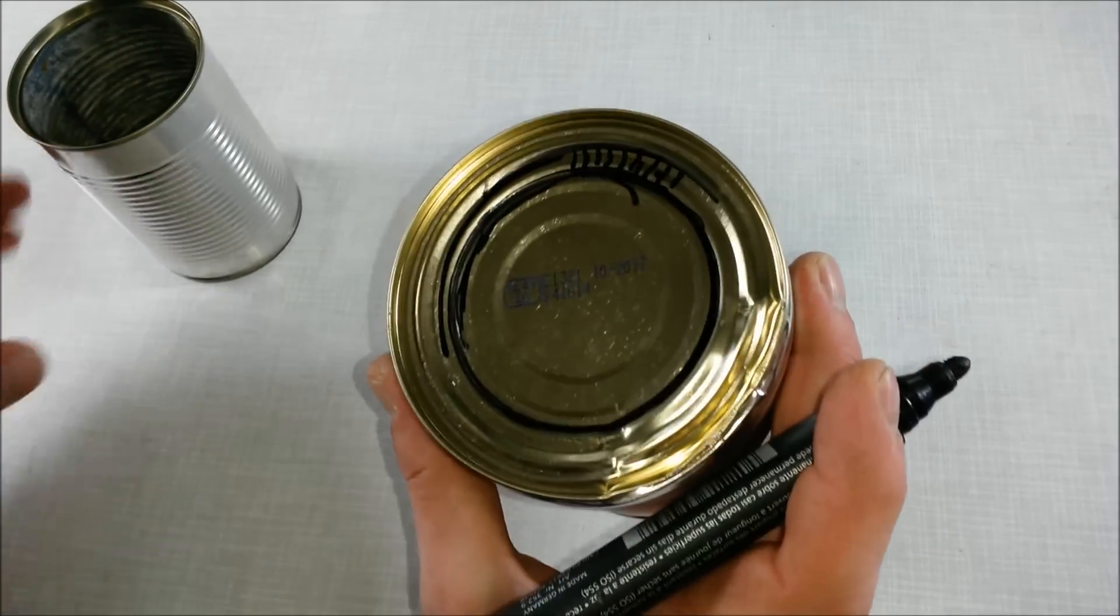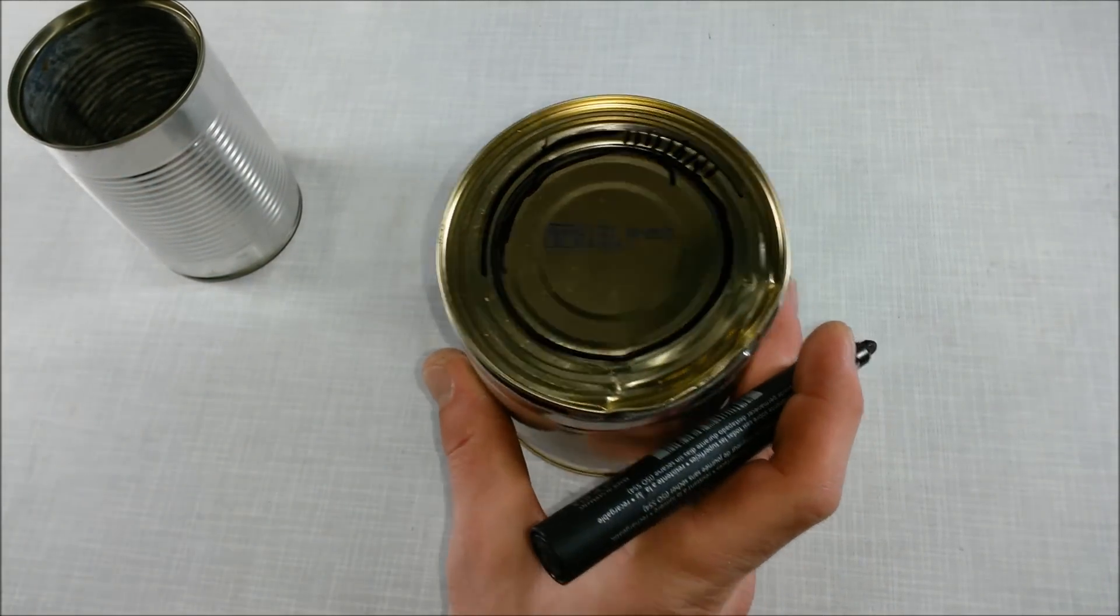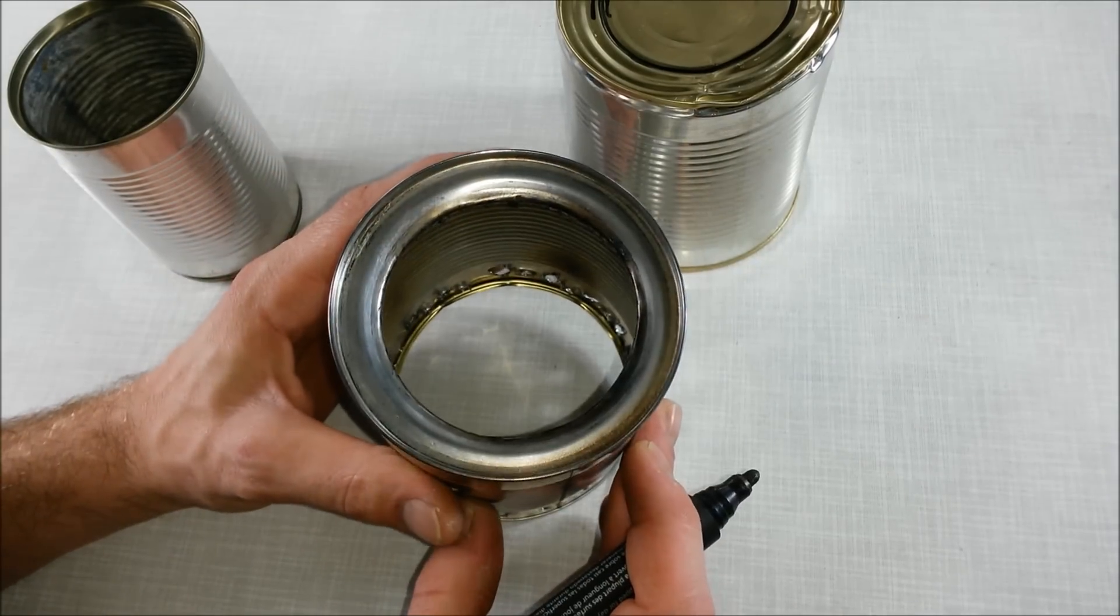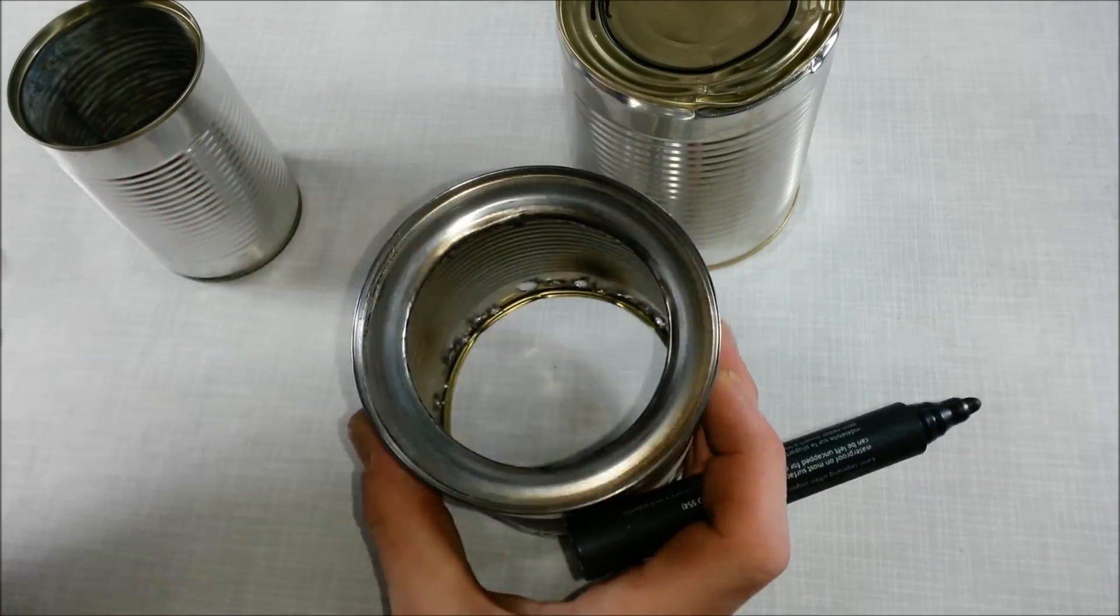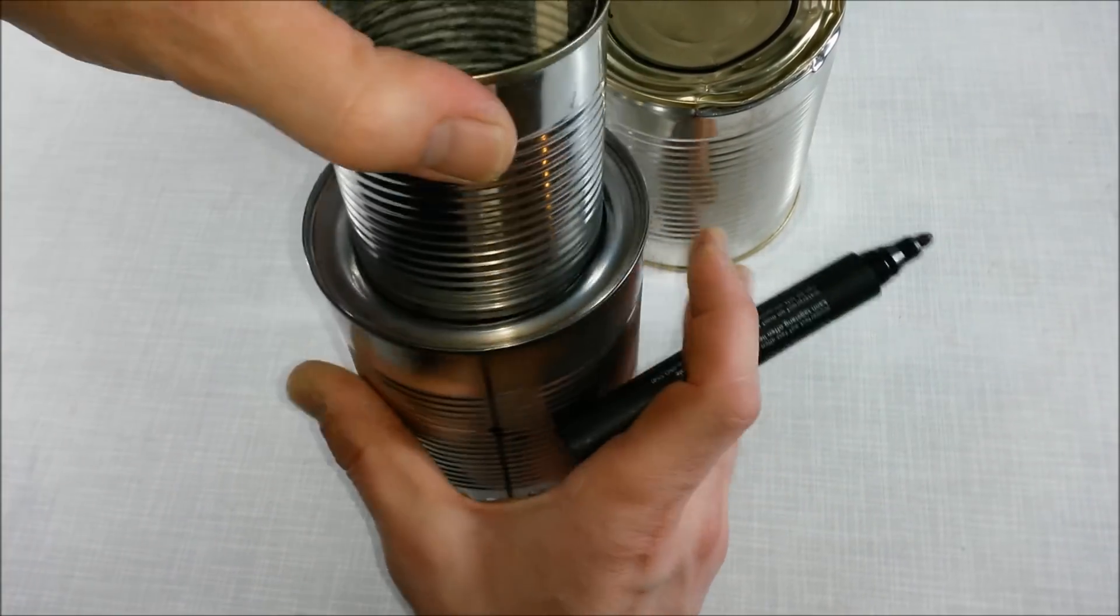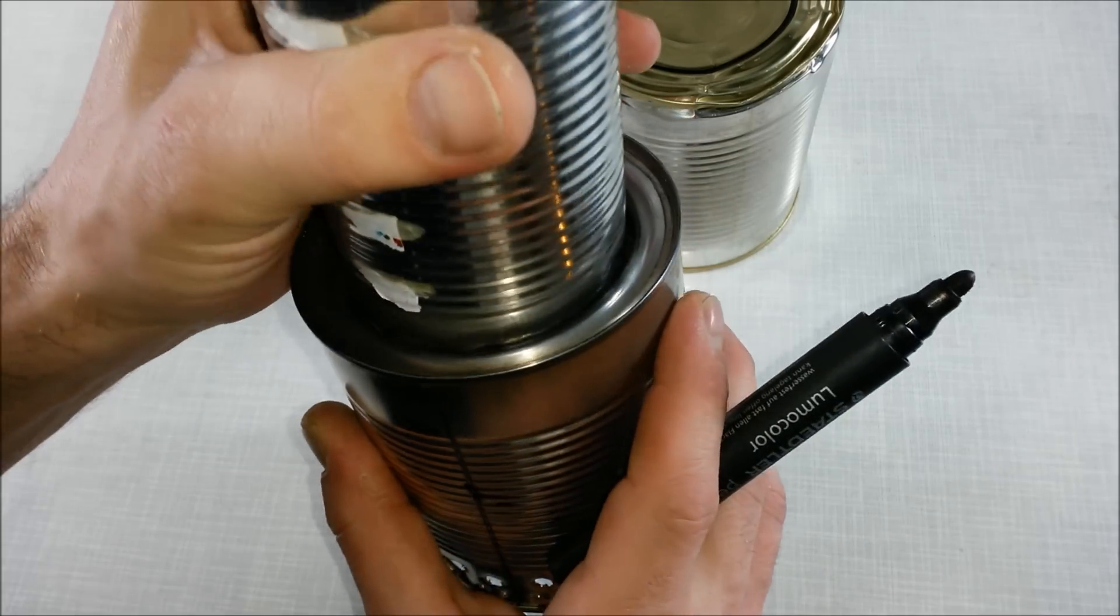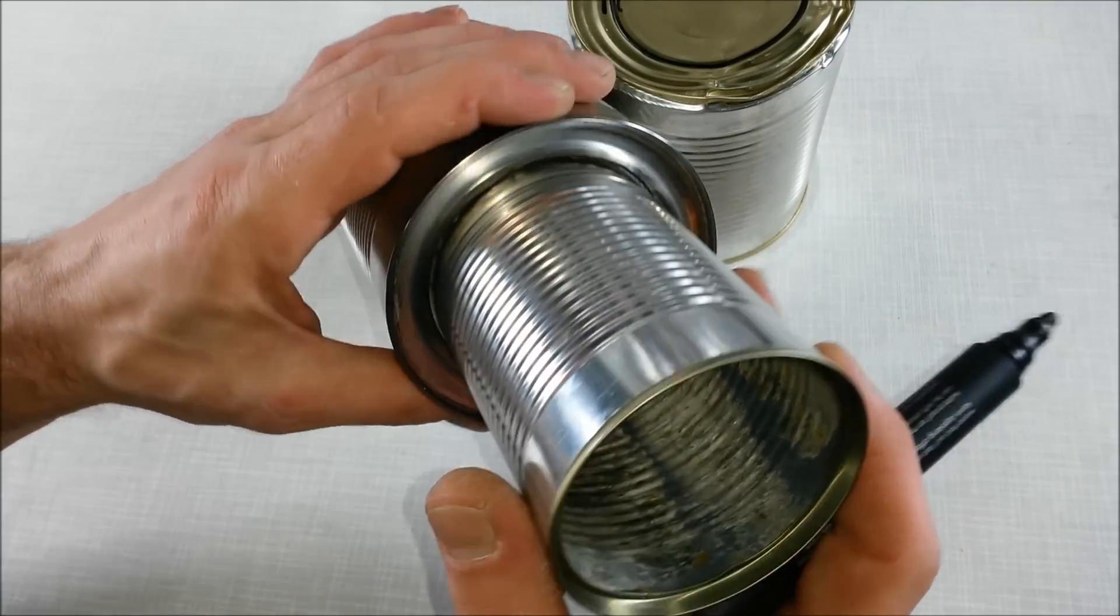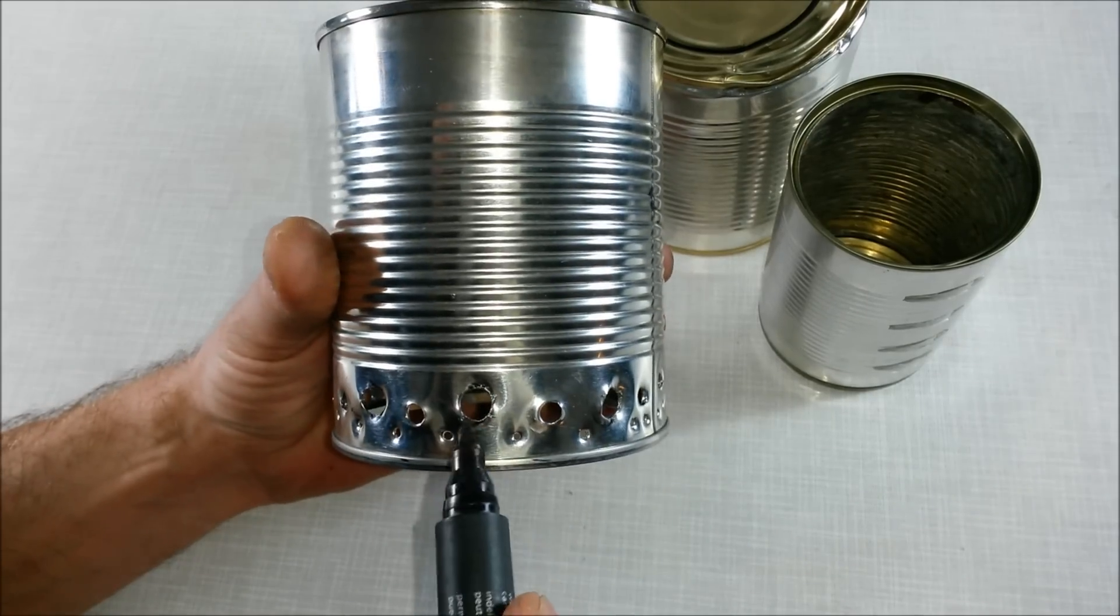And that's actually it for the bigger can. You'll be creating something like this. This is inside. And then there are a lot of holes.